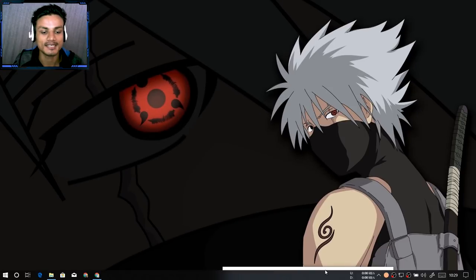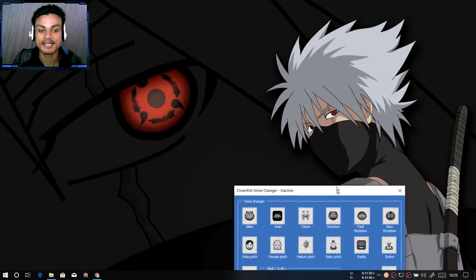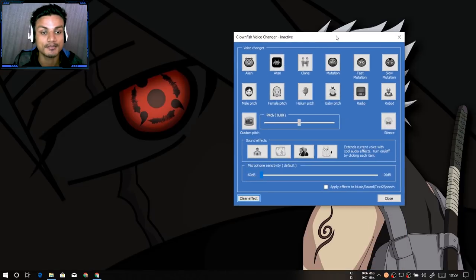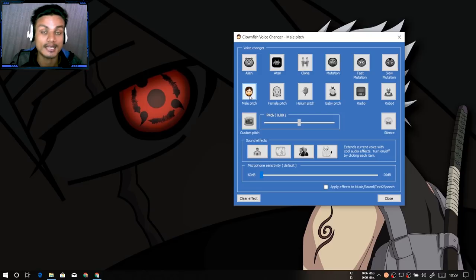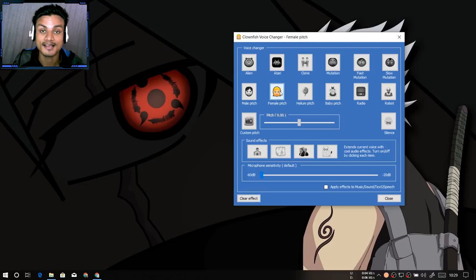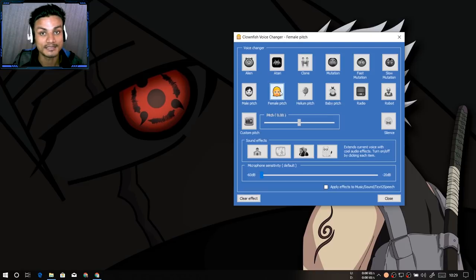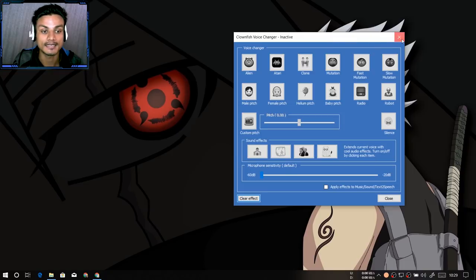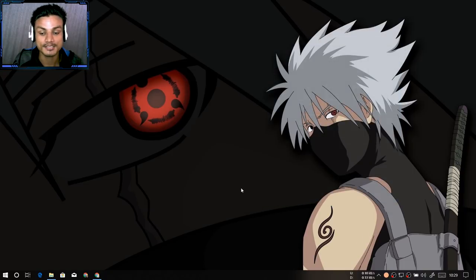Hey, what's going on everybody! Today I'm gonna show you the free voice changer. Using this voice changer you can make your voice sound like this: 'Hey, how's it going?' Now I have a heavy voice. Or you can make your voice sound like this: 'Hey, how's it going?' I should now sound like a woman. There are more effects and we're gonna talk about that later.